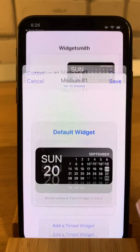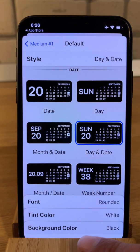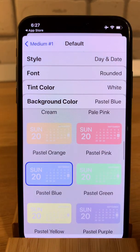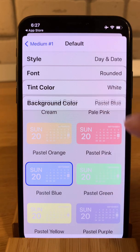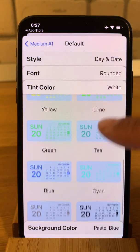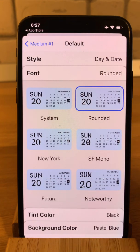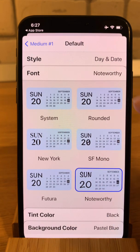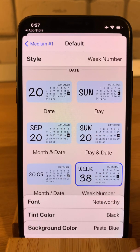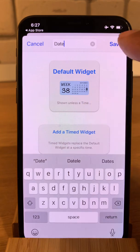Let's edit one more and just edit the styles. For example, I can select background color — like iPhoneTricks.org. Then we have tint color — let's make it black to stand out better. And the font — let's pick Noteworthy. Then date: this one that shows the number of the week of the year. Let's call it 'date' and save.